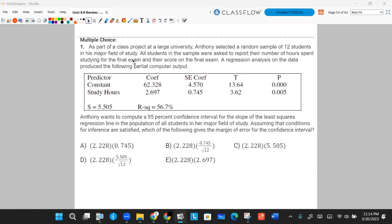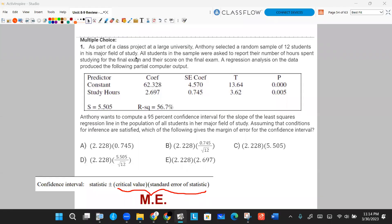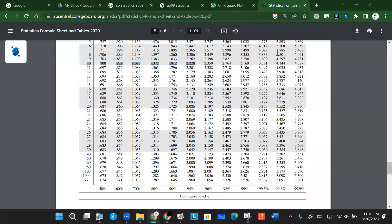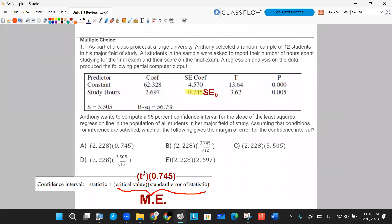When you compute a margin of error, it's always going to be composed of your critical value multiplied by your standard error. We're given our standard error — the SE of the slope, which is 0.745, right there in the table. The T* critical value comes from Table B. Since we have a sample size of 12, our degrees of freedom is 12 minus 2, which is 10. Matching that to the 95% confidence level gives us 2.228 as our critical value, T*. We have an answer that matches — answer choice A.